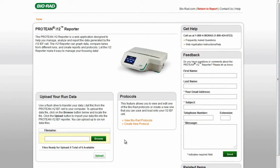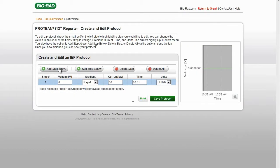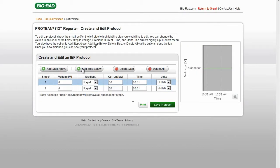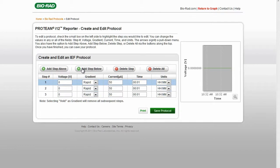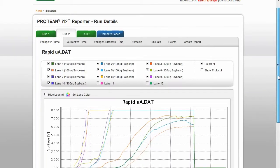The Protein i12 Reporter is a free, web-based application that enables the creation of protocols and the display of run data files on a remote computer.